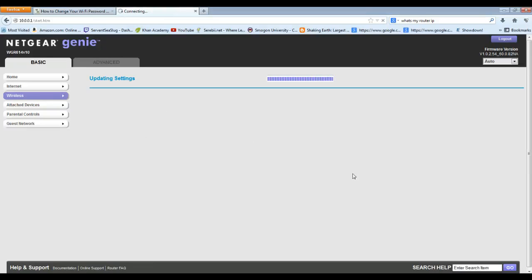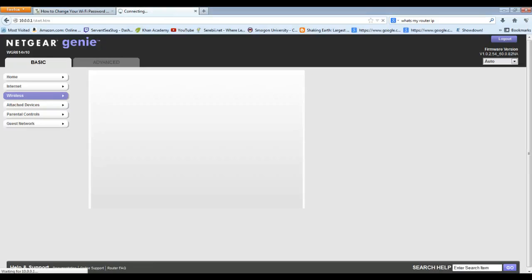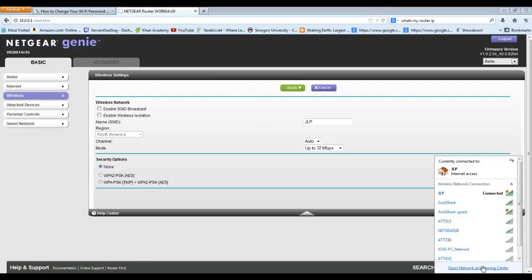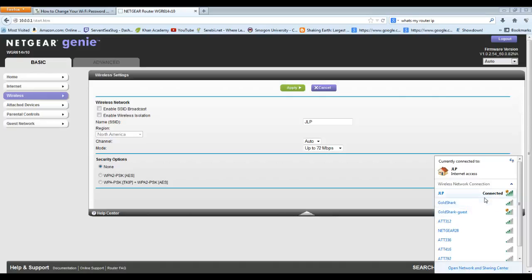What I recommend you do is just change the SSID name as well. That way you can just come down here, pick out the connection you want to use, and you'll probably have less problems like that.